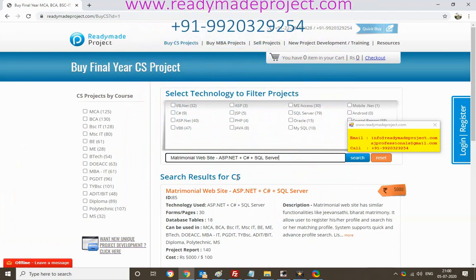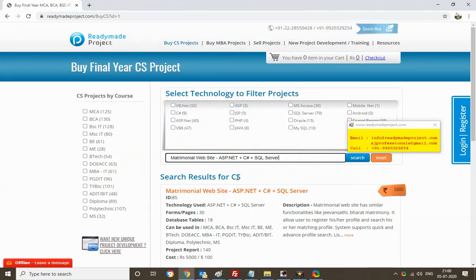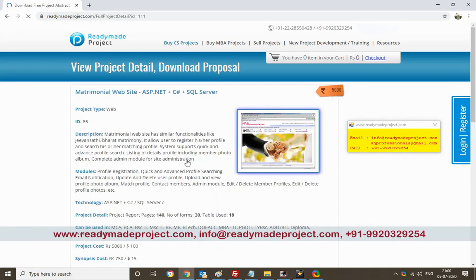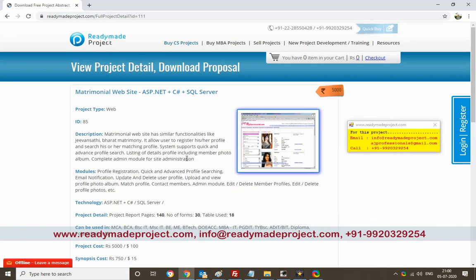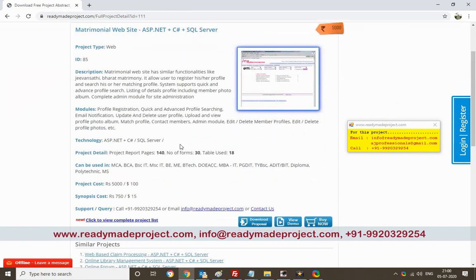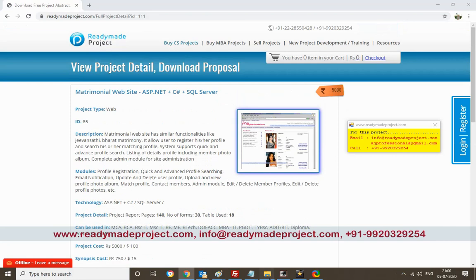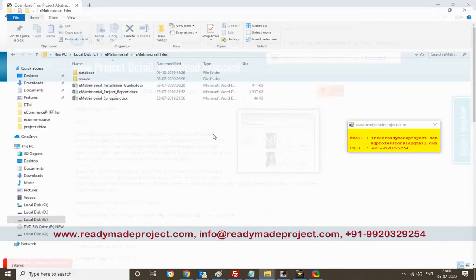ASP.NET C# with SQL Server. For this project you need to have SQL Server installed in your system and Visual Studio. I am using SQL Server 2014 Express Edition and Visual Studio 2017 Community Edition.